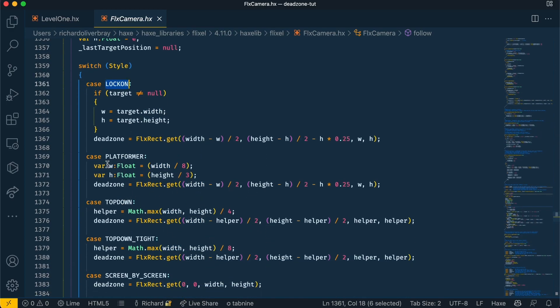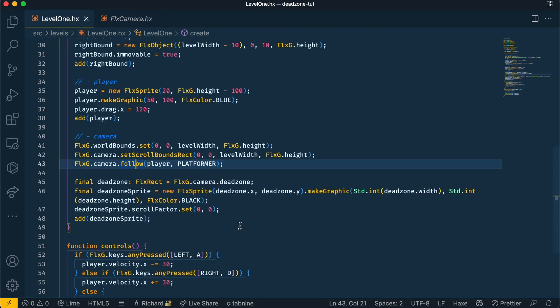So in the case of the platformer, the width is actually an eighth of the camera width and the height is actually a third of the camera height. Now we can use this knowledge to our advantage to create our own dead zone. What I'm going to do is I'm going to use similar code to the lock on preset to create my own custom dead zone. As usual I'm going to write the code first and then explain later what it's doing.